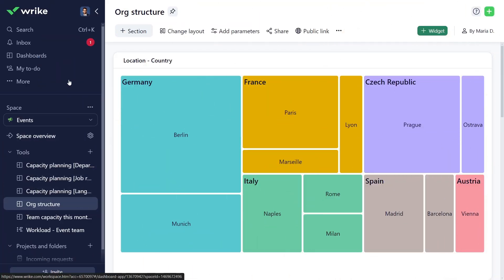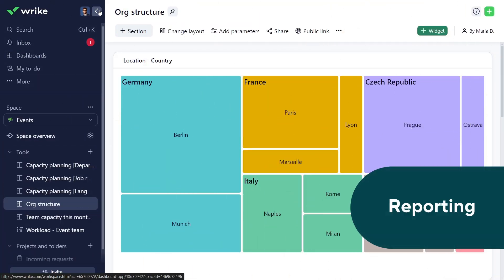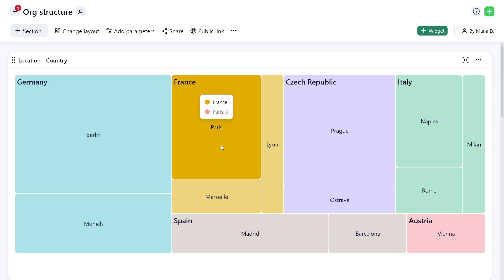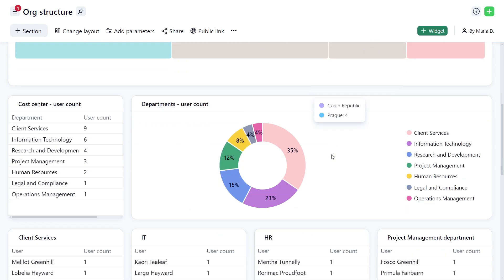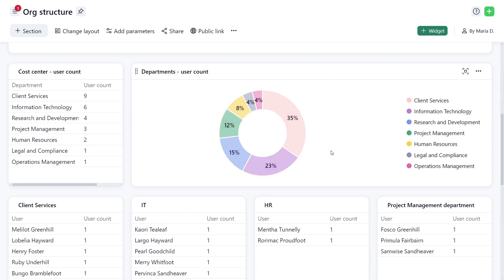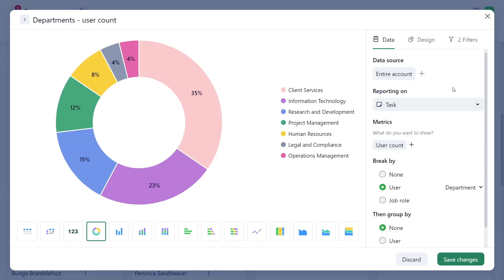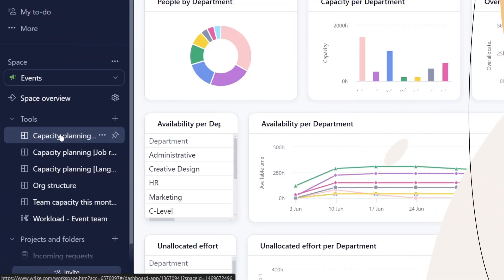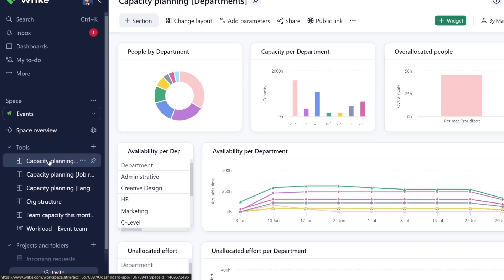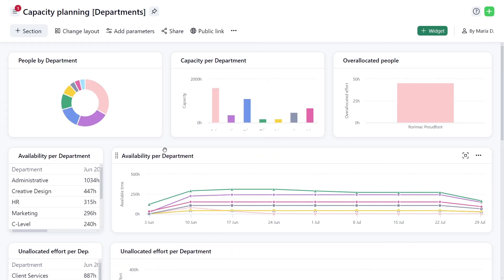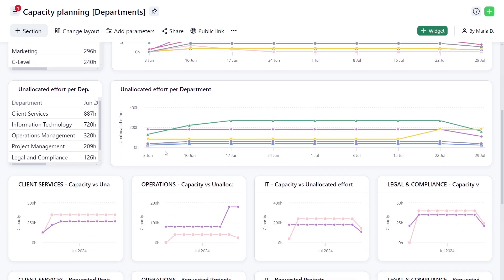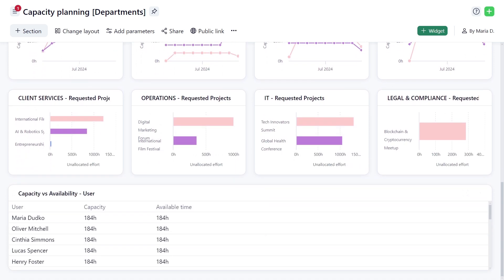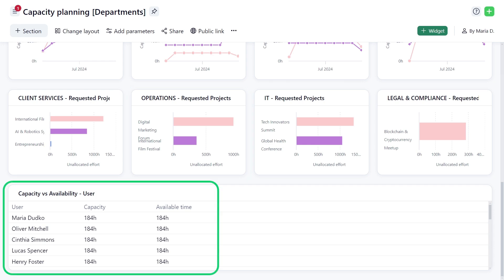Report on data using user fields. Display team distribution by country and city, the number of people in each cost center, department, and more. Filtering by user attributes. Analyze capacities by department or other user fields like job roles and languages. Calculate unallocated effort and compare it to team capacity. For example, my operations department will be overloaded because the requested effort exceeds capacity. Drill down to see details of these requested projects and tasks to decide on the course of action.